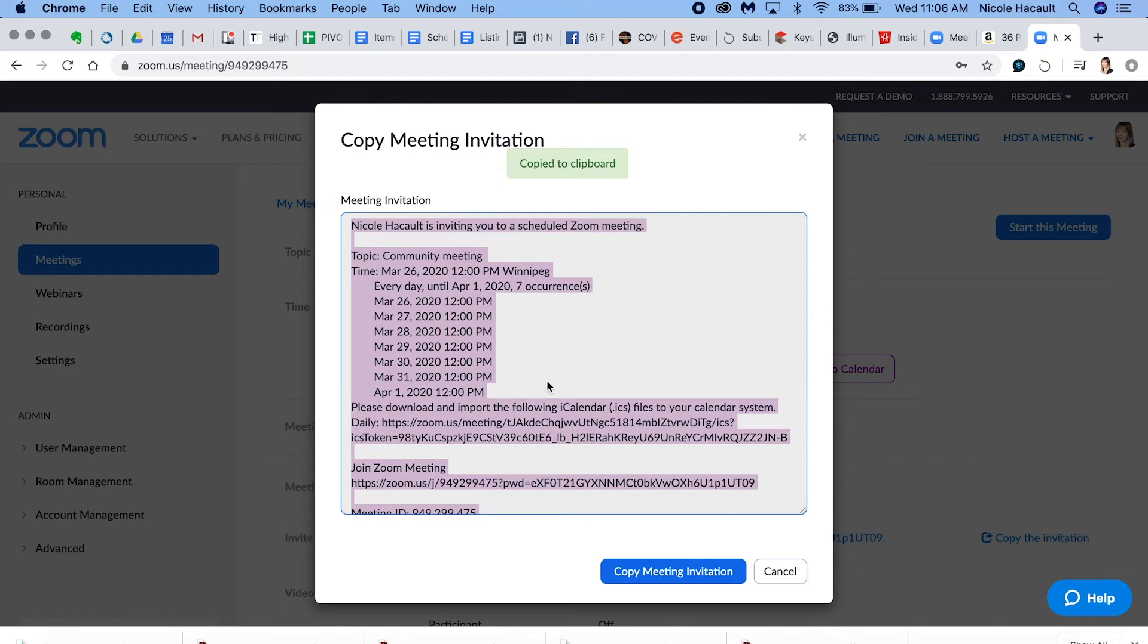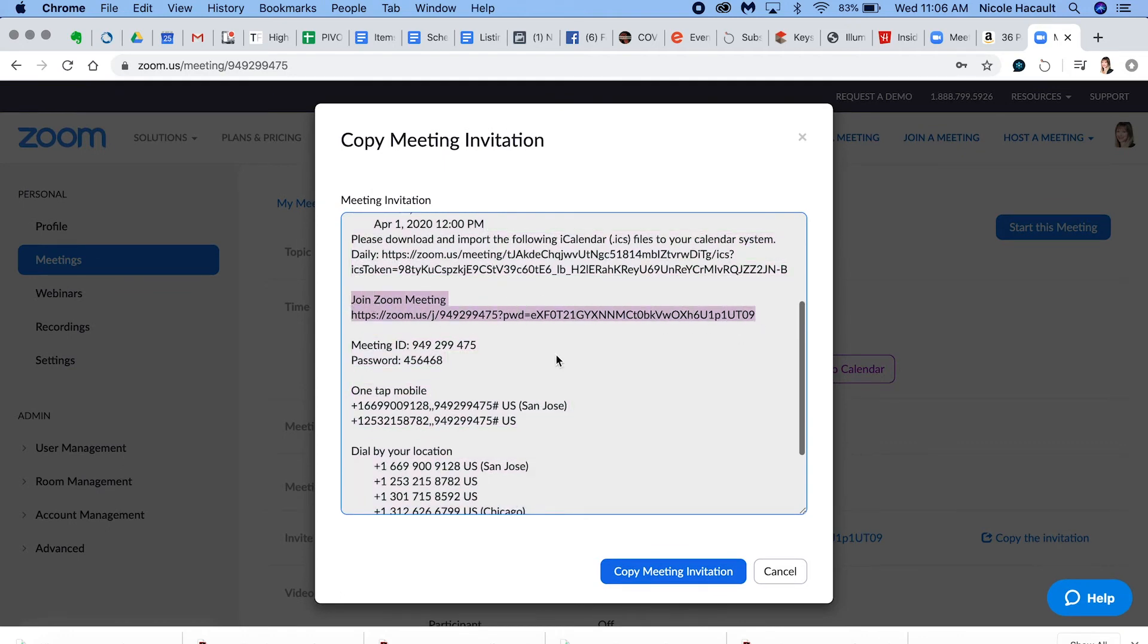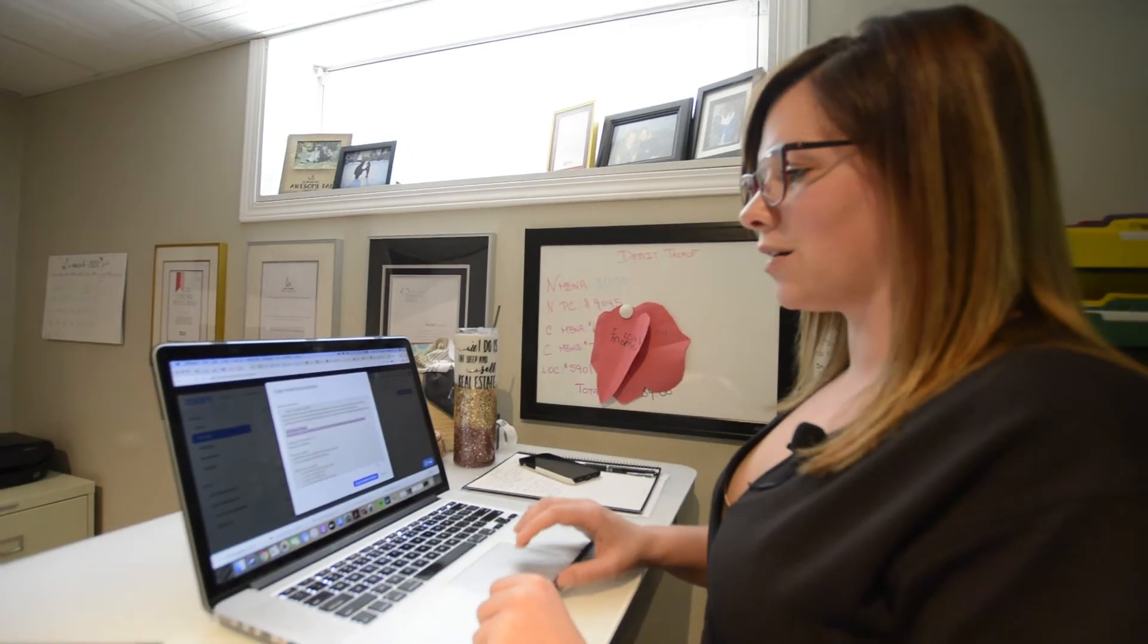You can post it on Facebook or anything like that. And then they're just going to basically click on specifically this link right here to join the Zoom meeting, quickly set up their own account, and just like that, you've got an awesome community meeting.